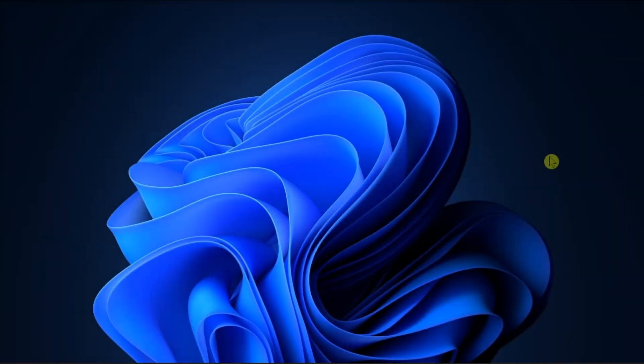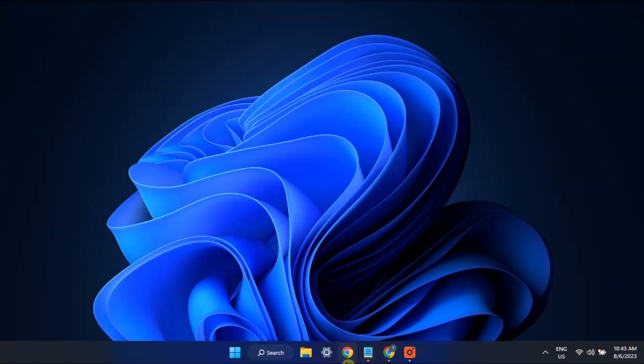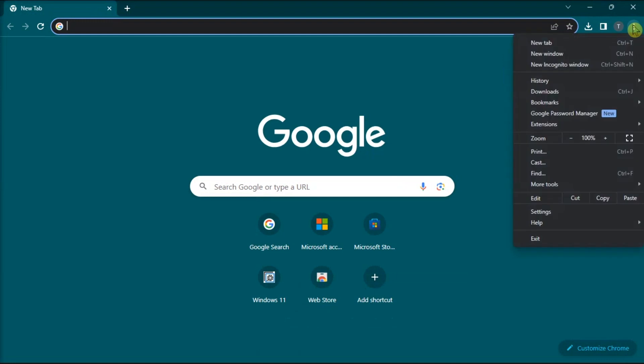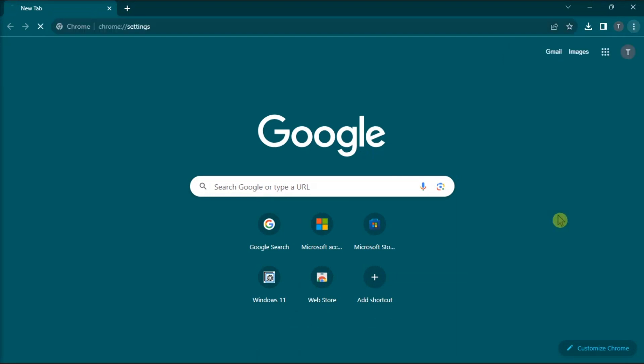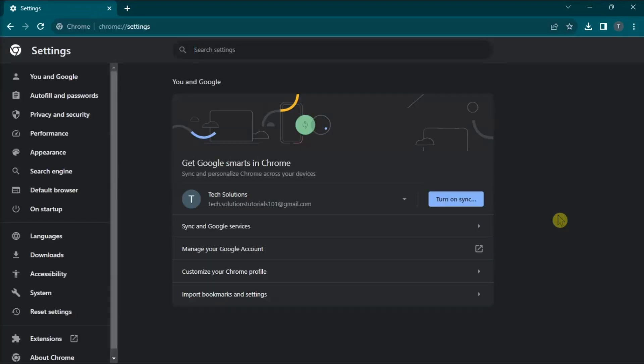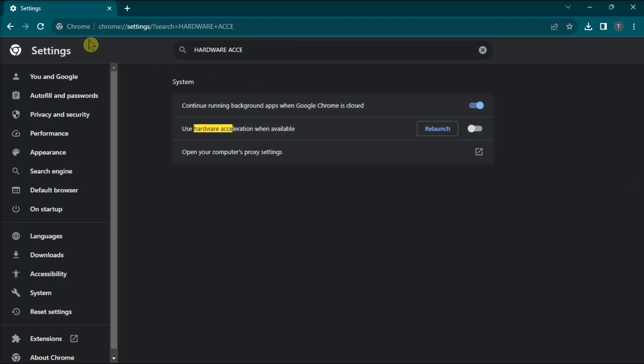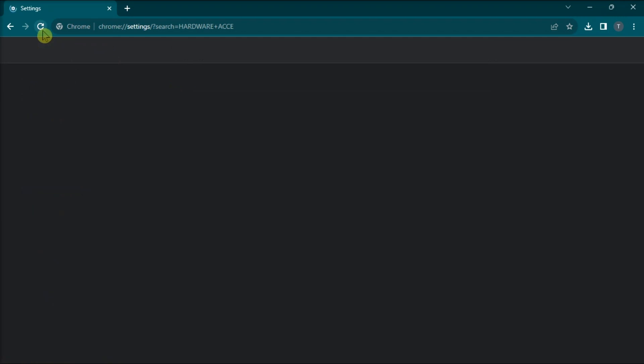You can also try disabling the hardware acceleration. Do it by opening the settings of your browser, search for hardware acceleration, and then toggle off the option. Then, refresh the browser and check if you notice any improvements.